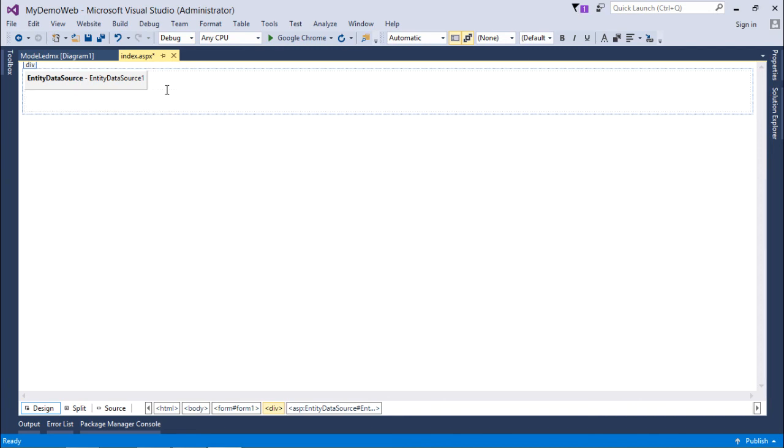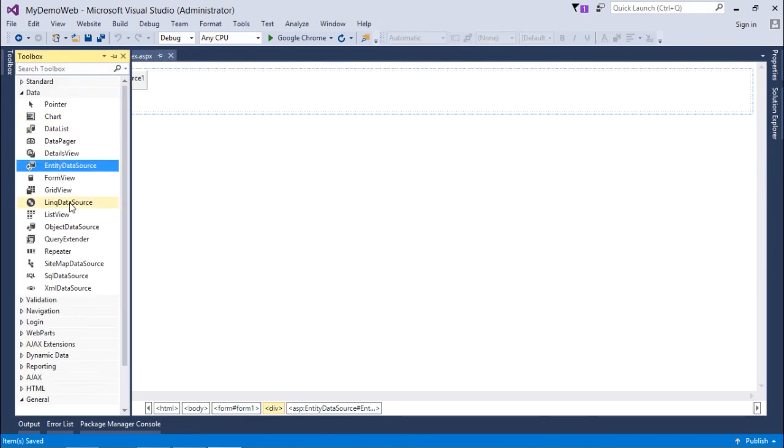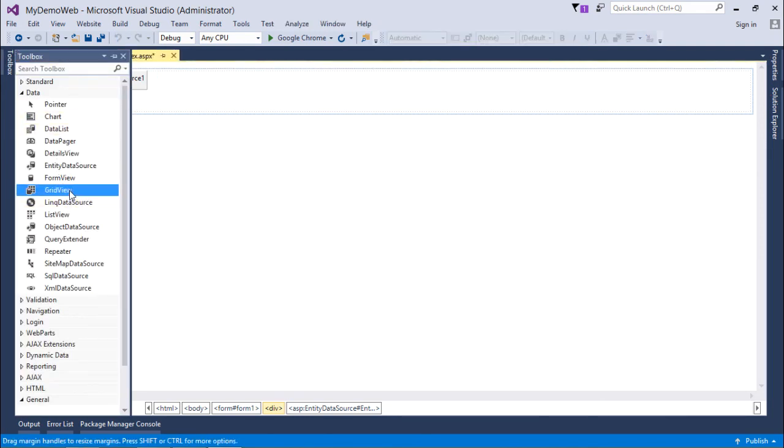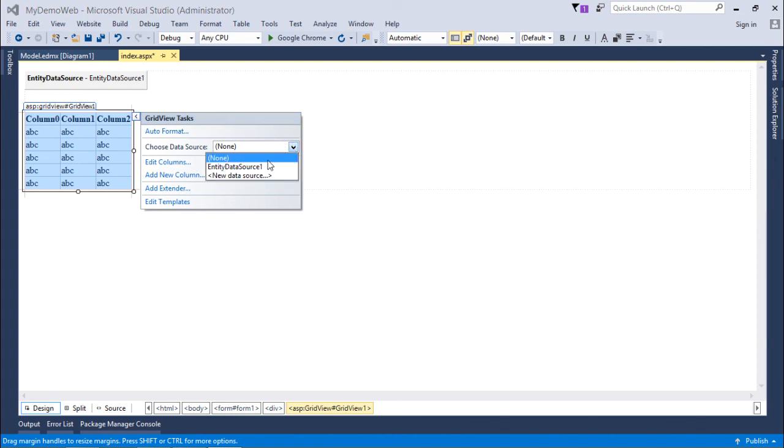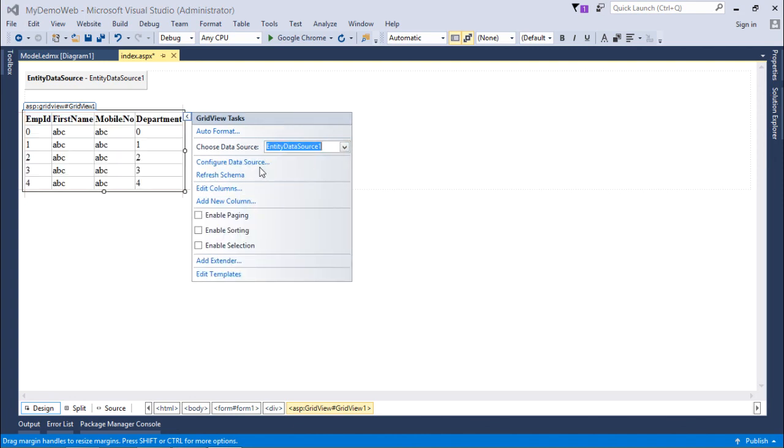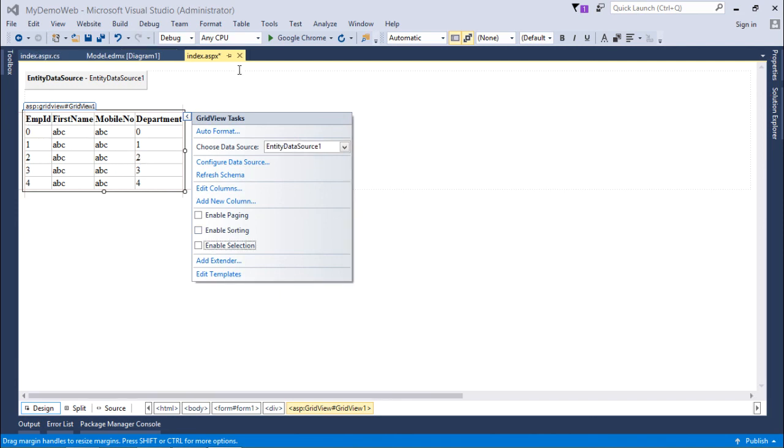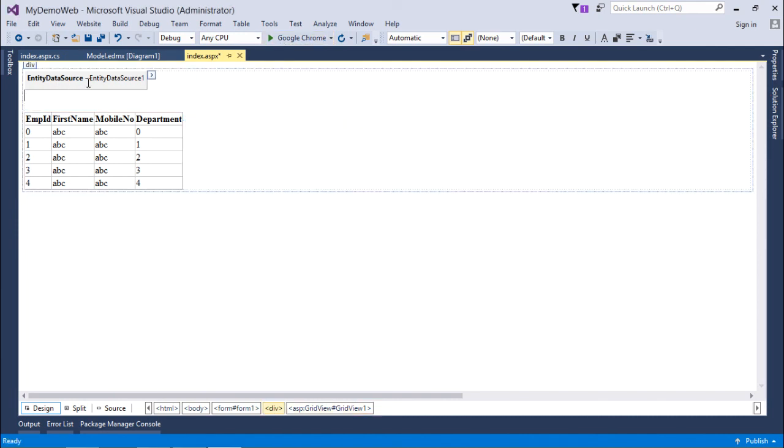If I want to display the data, I will use the GridView control, which we will cover in detail in coming videos. As you can see, we can choose the data source from here. I'll choose the data source where I have selected the four columns. Let's execute this page and see whether I can get the data from this Entity Data Source.